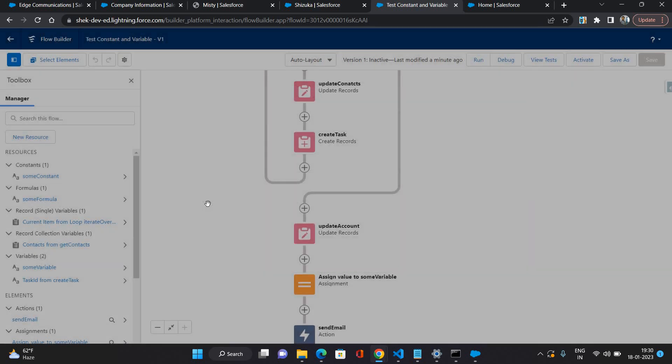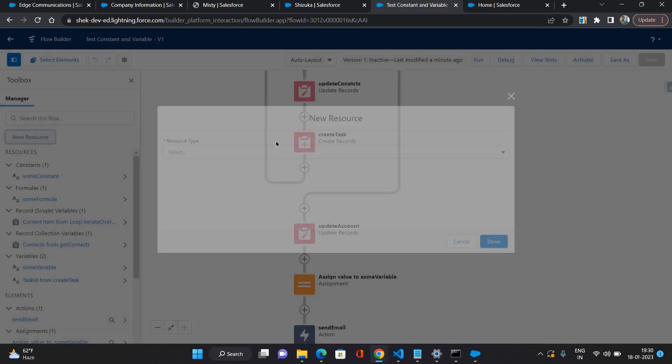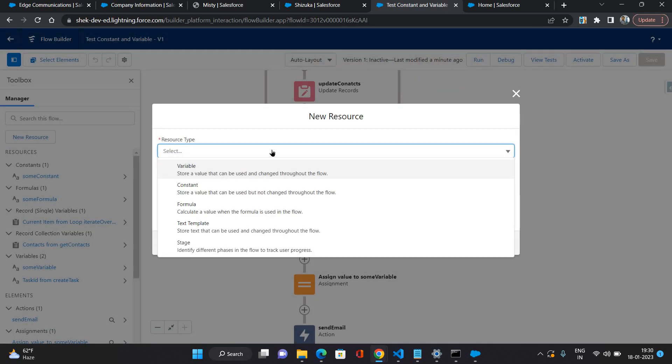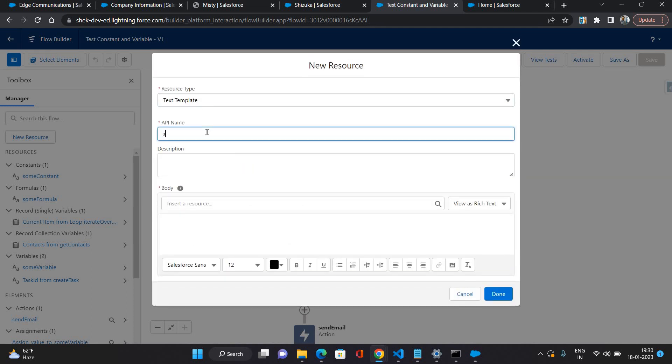Now next thing I will talk about the text template. Let's say if you would like to concatenate some strings or some variables or constants, or you want to prepare some static text to be used in your screen or in email body or somewhere, then you can make use of text template.